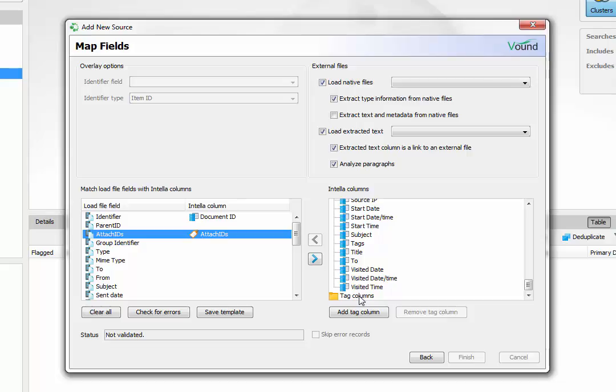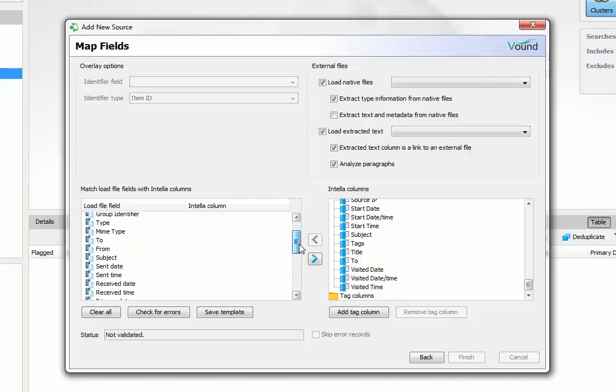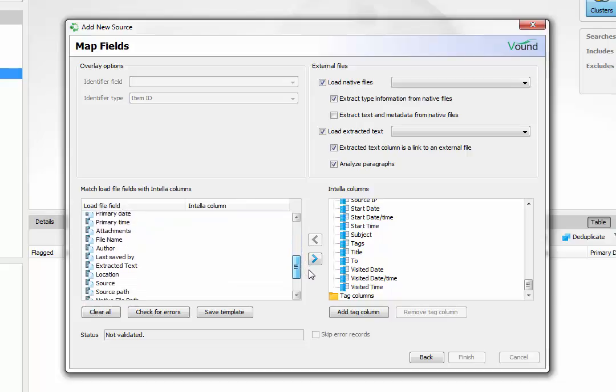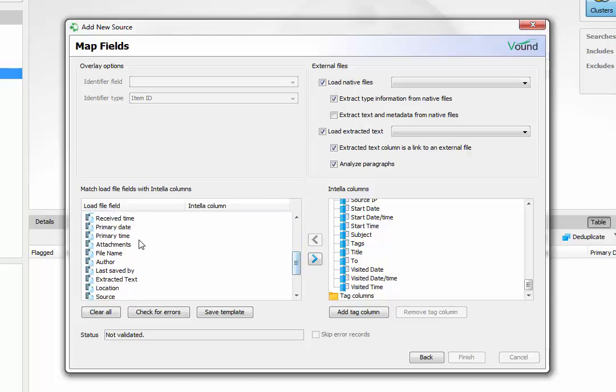Note that there are special Intelli fields that are not available for selection. For example, the data which populates the primary date field is worked out based on the date rules within Intelli fields during the indexing process. The user cannot populate this field with load file data. Other special fields are family date, attachments, source and source path.